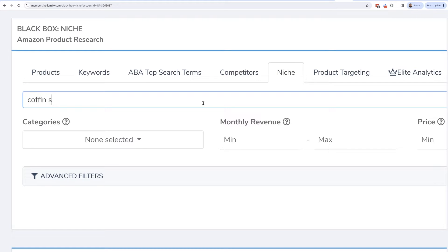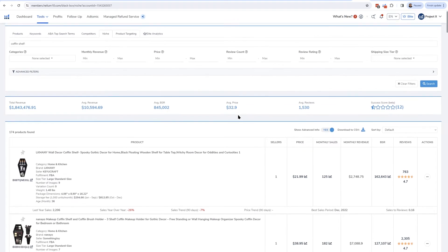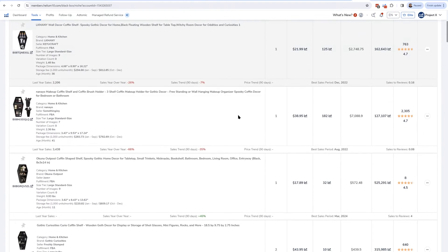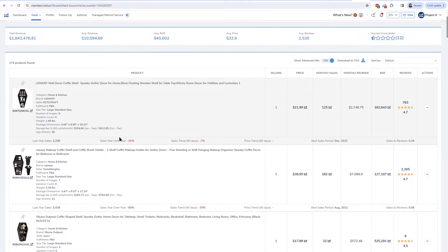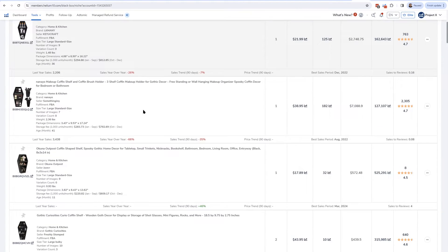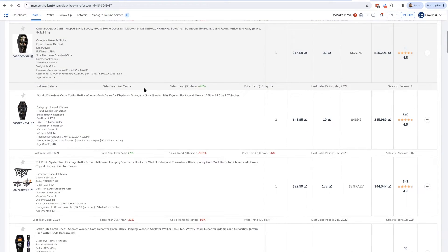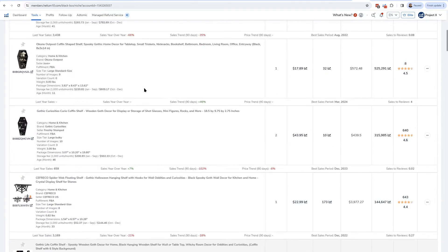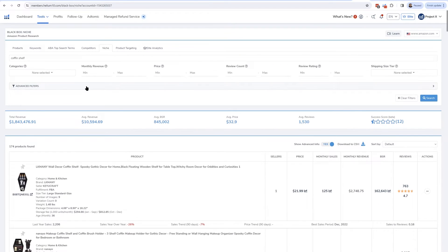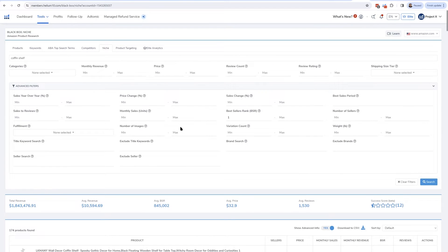I'm going to put in 'coffin shelf' right here, just like searching on Amazon. The results are very similar to what you'd see on Amazon. Here we go — 174 products have come up, and the ranking you see is very similar to what you'd see on the Amazon search results page.